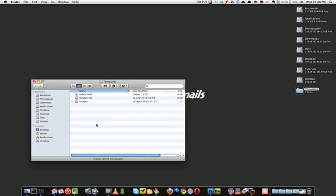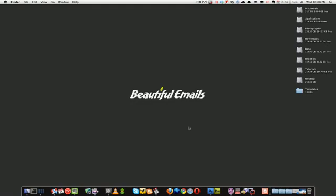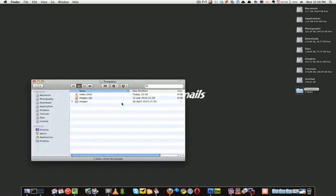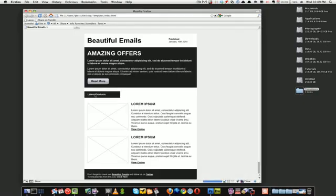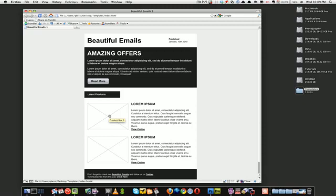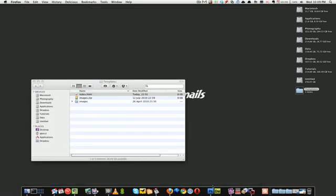Hey guys, it's Mohammed from beautifulemails.com and today I'm going to be showing you how to send out and test out this email template we built in part 1 and part 2. If you haven't seen part 1 or part 2, make sure to go on the site and watch the previous episodes.